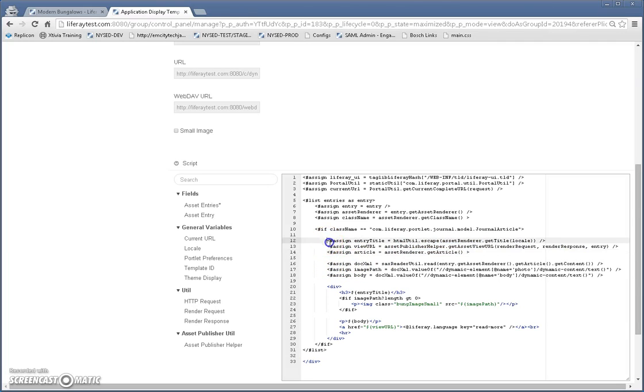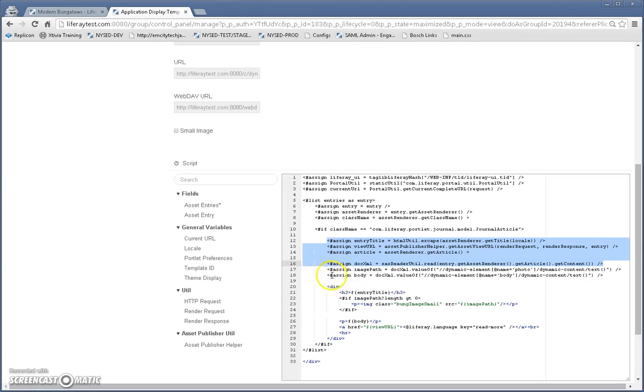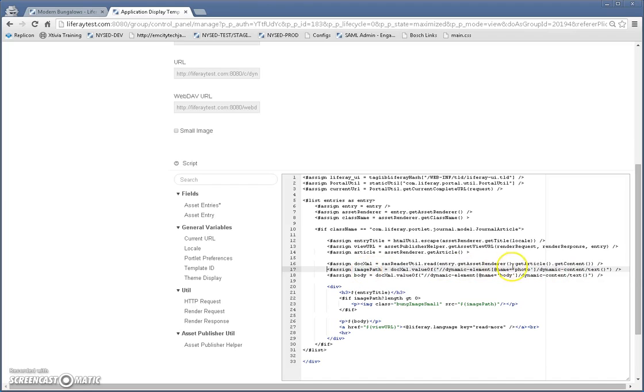Everything here is standard for any article you're going to use. After this, this is where you actually have to parse the XML and pull out the field that you defined. Liferay stores custom fields from the structure in XML in the database.